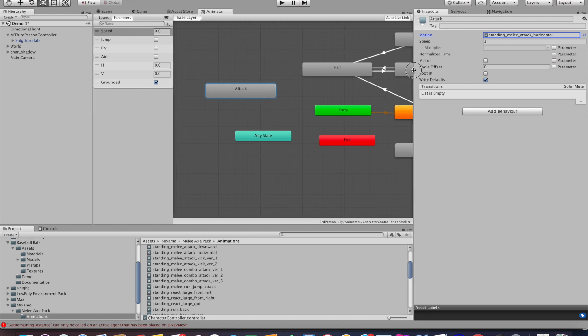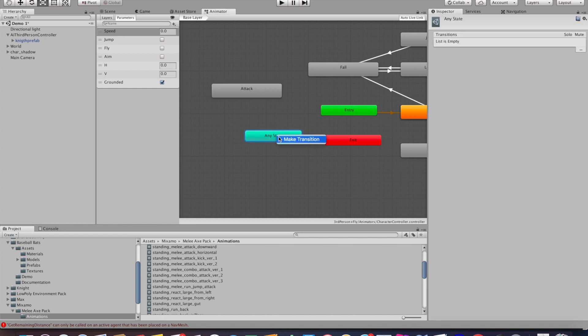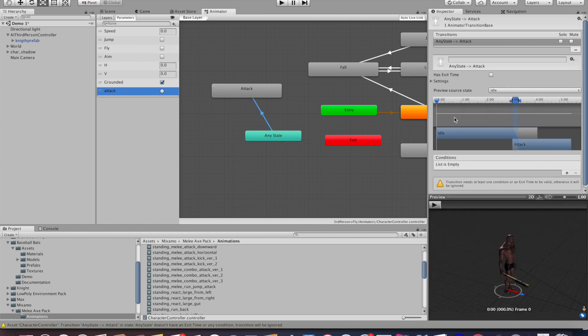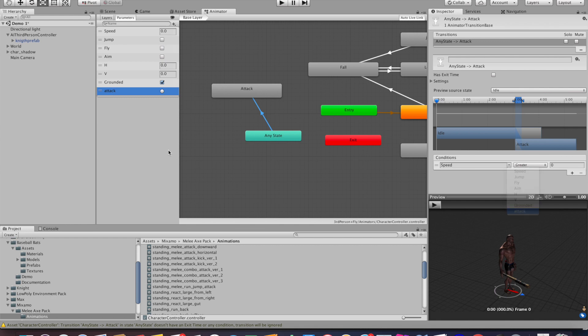Next up we'll want to add a transition from any state to our attacking state. So right-click, add transition, and pull it to our attack state. But we don't want the attack state to just trigger randomly—we only want it to trigger when the player attacks. So go to the left side, create a new trigger called 'attack', and then go to the conditions on the transition and set attack as a trigger for the condition.